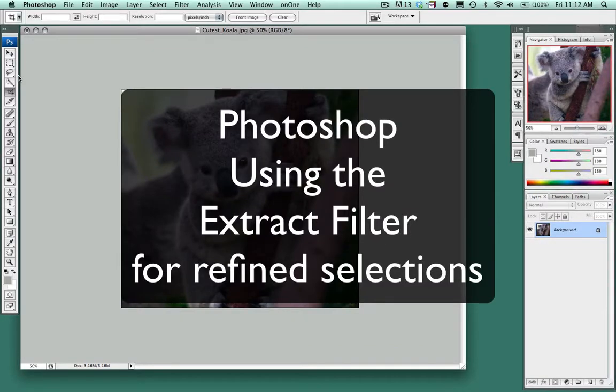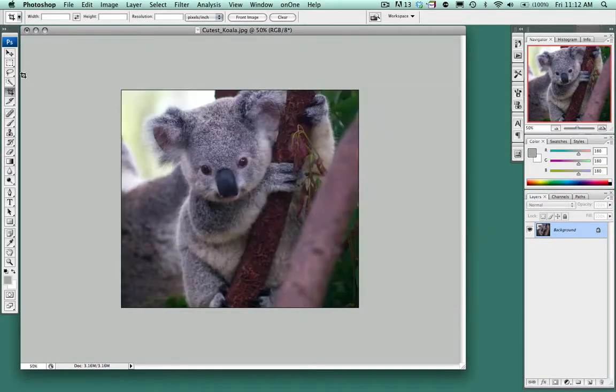In this tutorial we're going to look at how to use the selection tool and extract the object from the background.